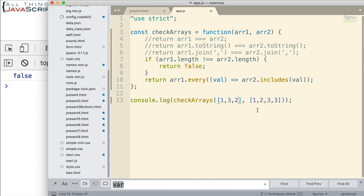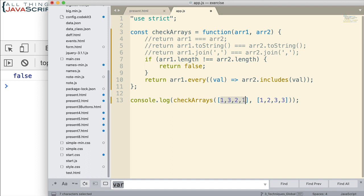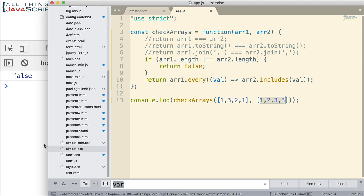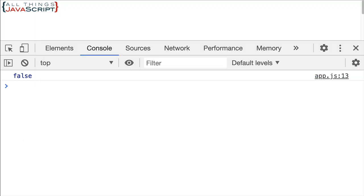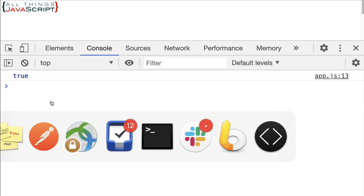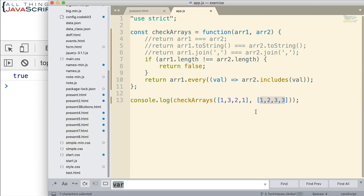What if we did something like this? Now the lengths are equal, but notice that each one of these is going to be found here as well. But the arrays are not equal. So now we get a true, and we don't want to get a true.